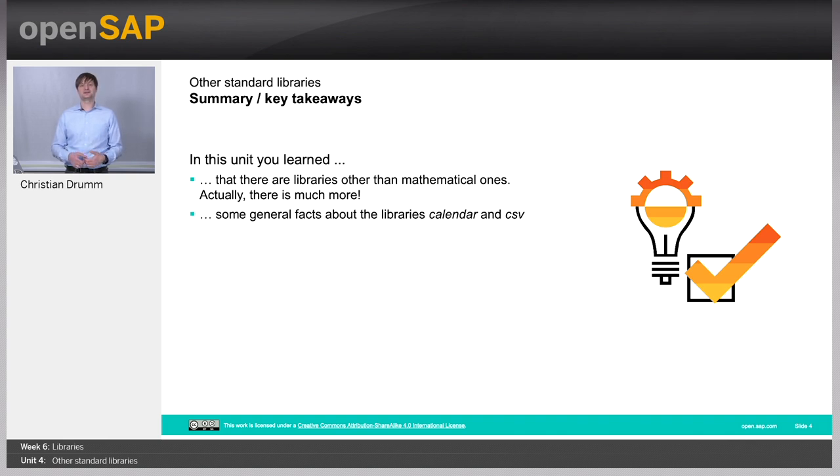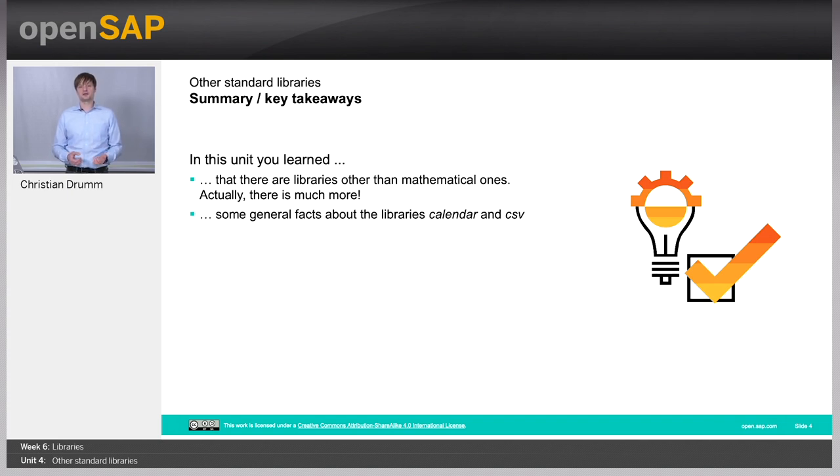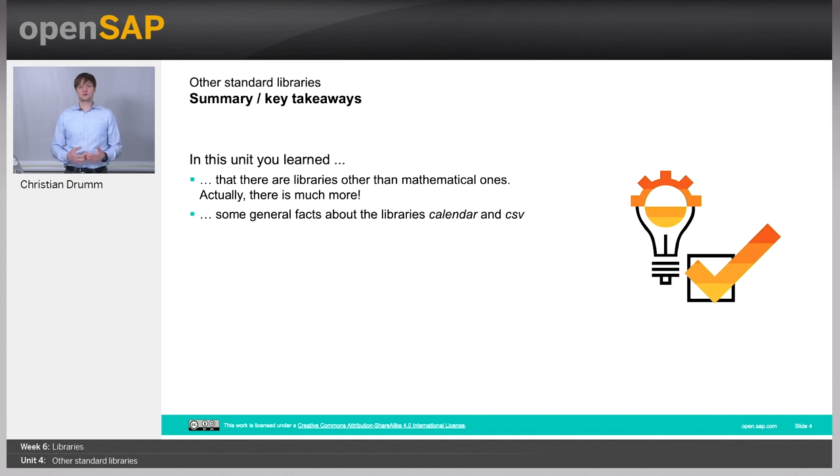Actually, already in these libraries, there is much more functionality. If you look in the Python standard documentation, you will find even more libraries with lots of additional functionality.